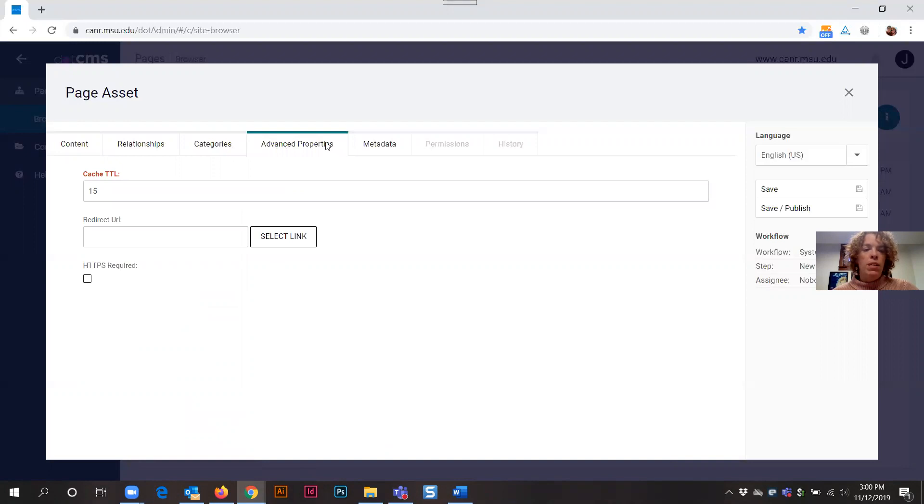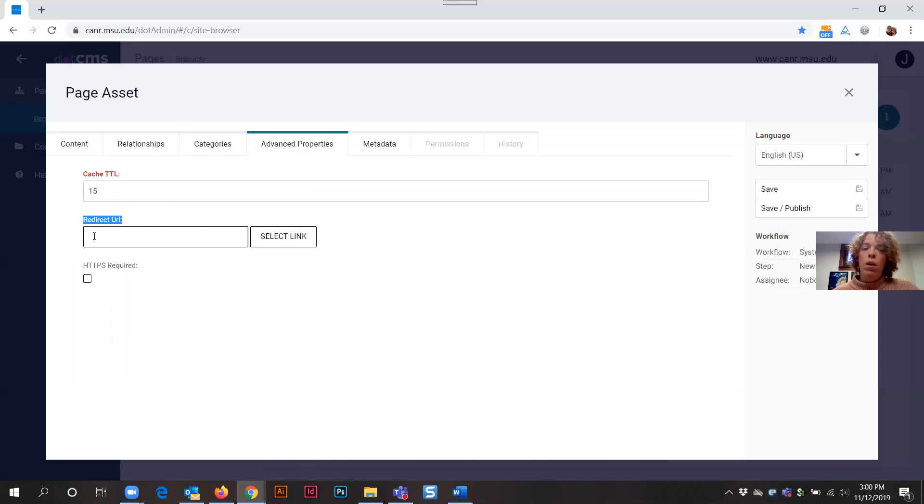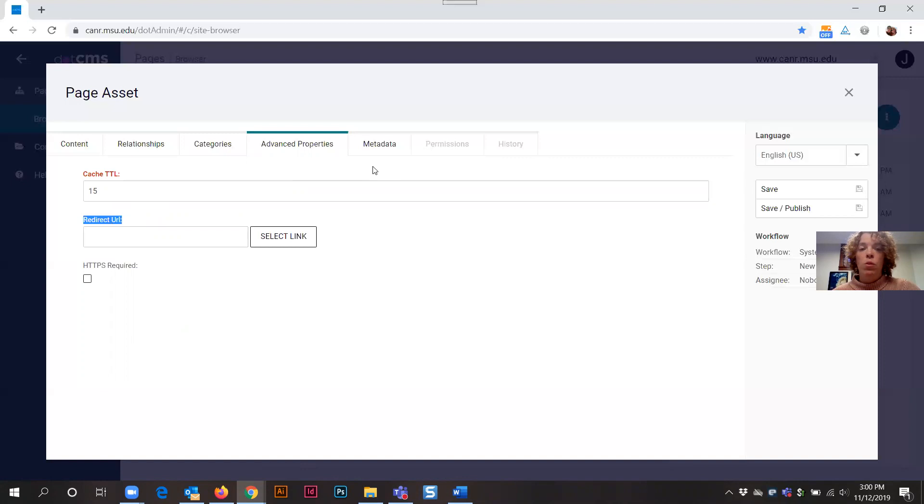Advanced properties. What you want to pay attention to here is a redirect URL. So let's say for example, you don't like the fact that you can only manipulate the last part of your web address. Then if you want to secure a unique domain name, you can paste in that web address or URL into this field and have this particular page relate over to that new domain.